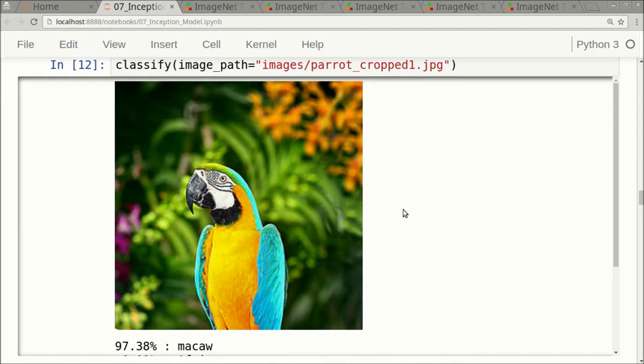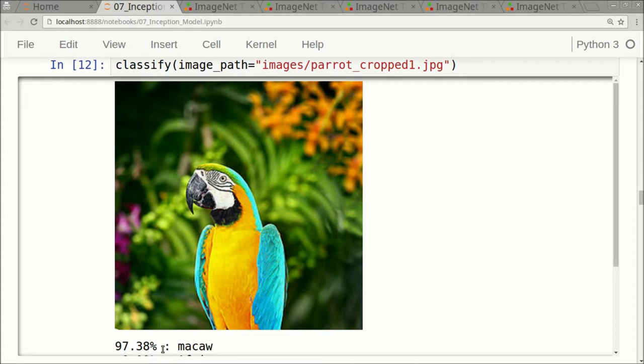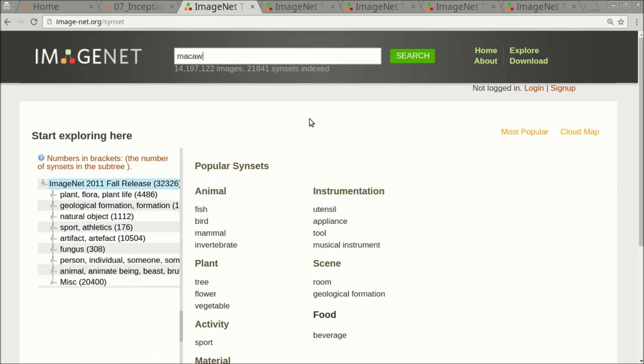You might remember that the Inception model worked well at classifying images of a parrot. The Inception model was almost completely sure that this image shows a so-called Macaw, which is a kind of parrot. It gave it the score 97.38%. The dataset that was used to train the Inception model is called ImageNet.